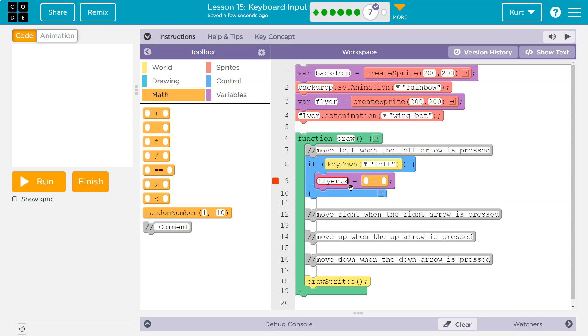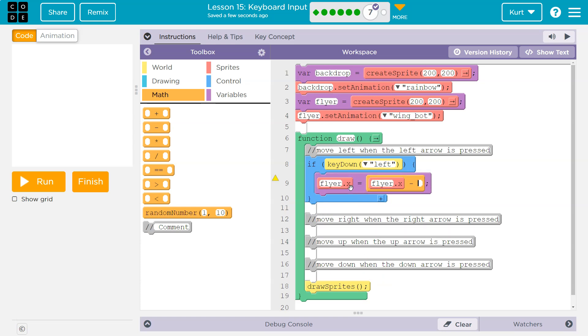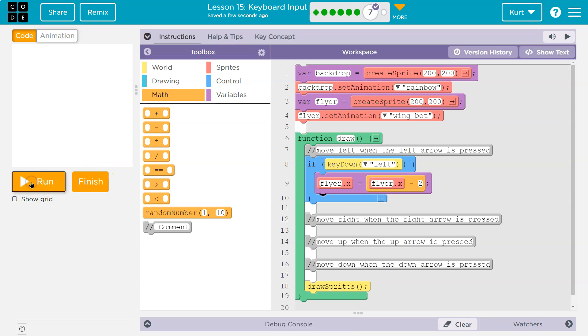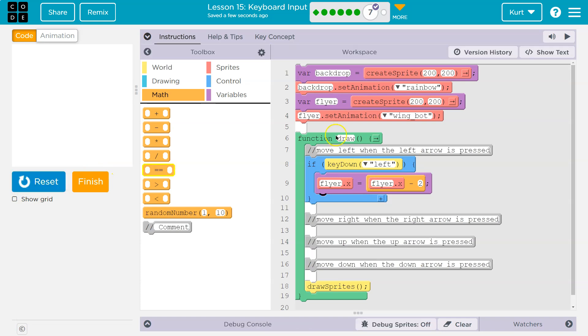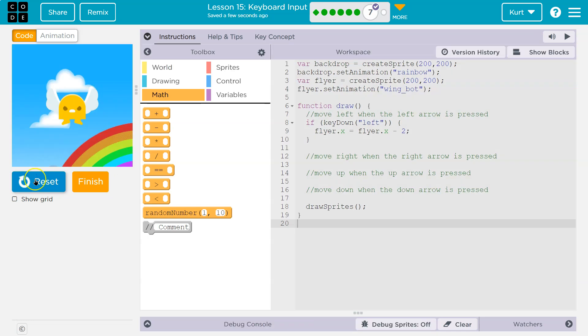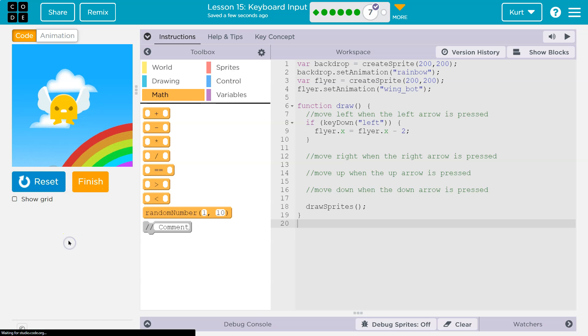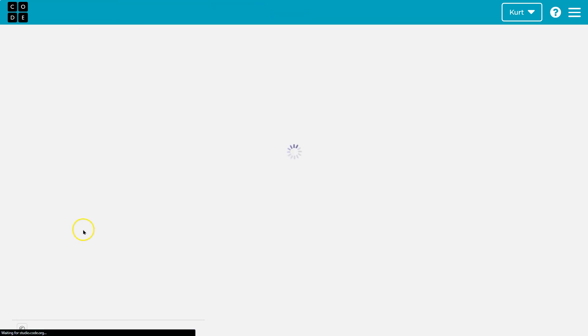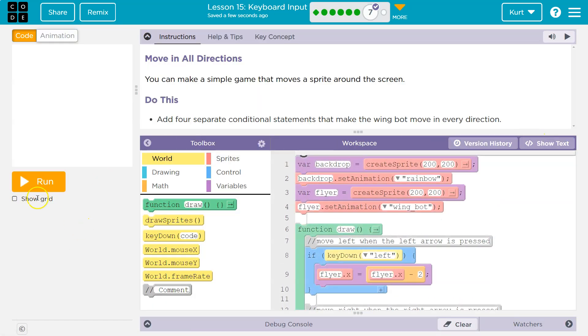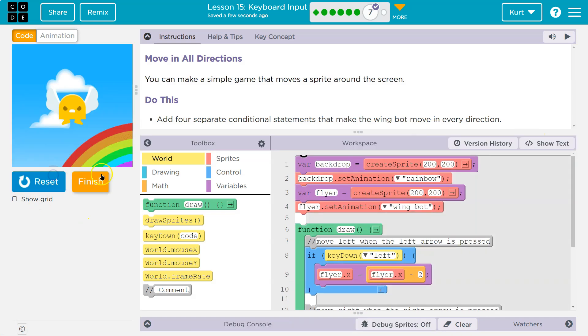Flyer dot x is going to be equal to flyer dot x minus two, maybe? This is the speed. So I'm going to do minus two. You could do minus one, however fast you want it to be. And then what's happening here? Well, let me demo it first. Oops. This sometimes happens. Let me go into show text mode. Yep. And then I'm going to refresh. I'll show you. Yeah, that happens. I'm going to refresh my page. Code.org does that sometimes. It's a glitch. And now let me go back to block mode. There we go.